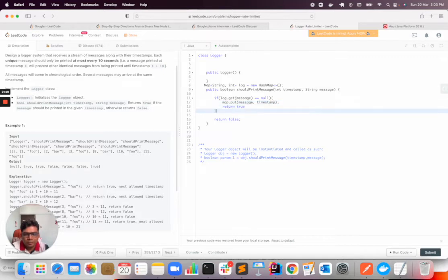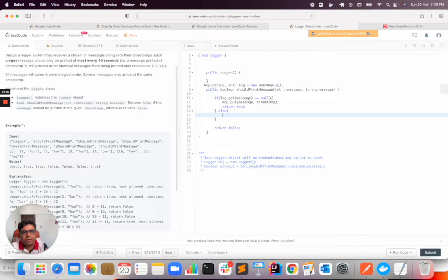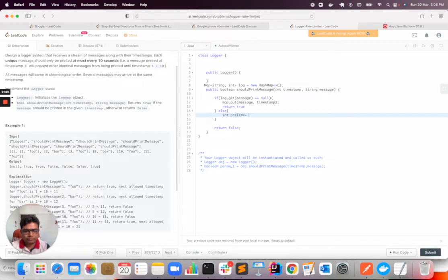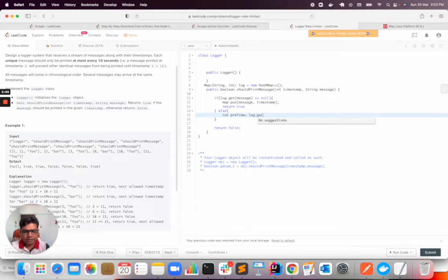Else, if it already exists, then we need to check the 10 second timestamp. int previousTime equal to log.get message.